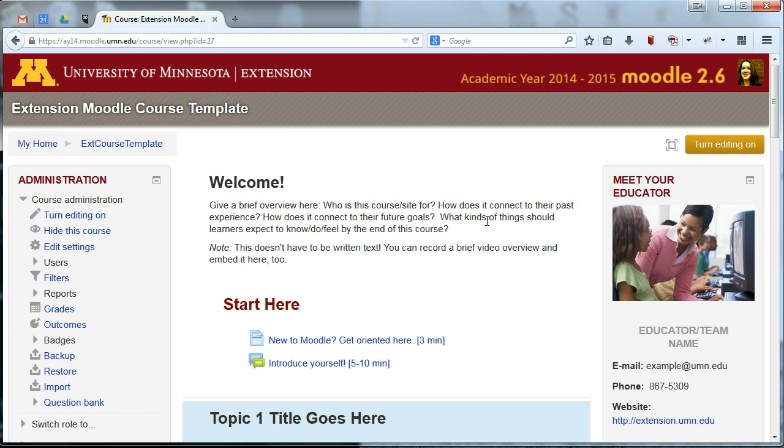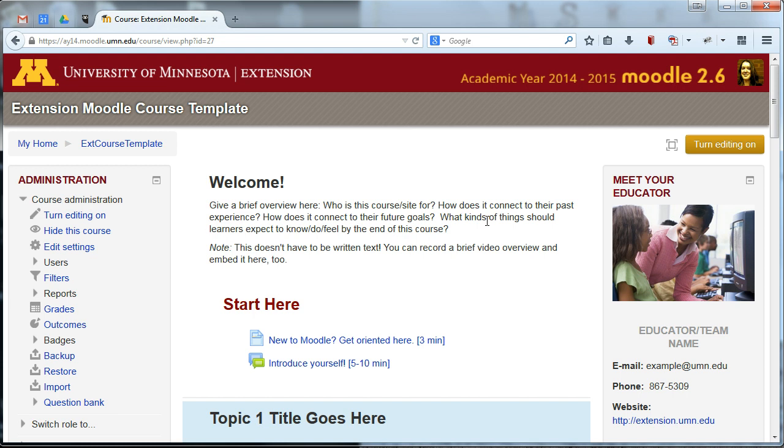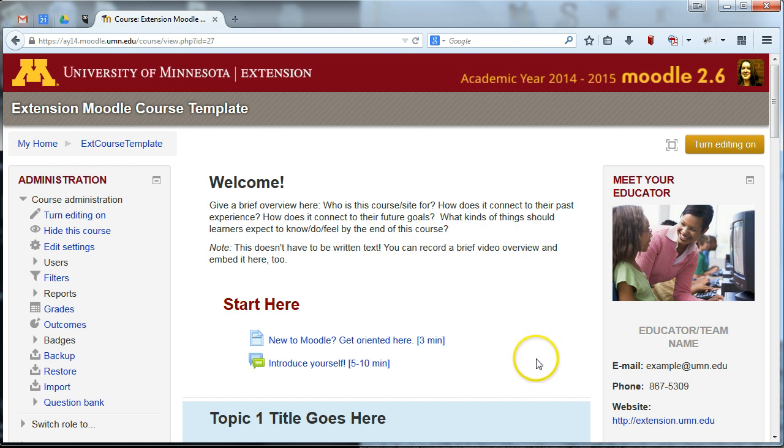So this is a slick little feature in Moodle that lets you add checkboxes into your Moodle site and these checkboxes basically just help participants keep track of which activities they've completed and which they still have left to do in your site. And once you've got this successfully set up, your Moodle site will function more like a to-do list that your learners can work their way through and give them a nice visual representation of the progress in the course.